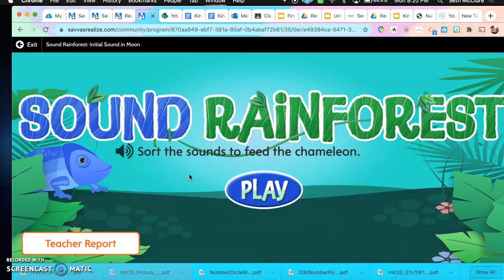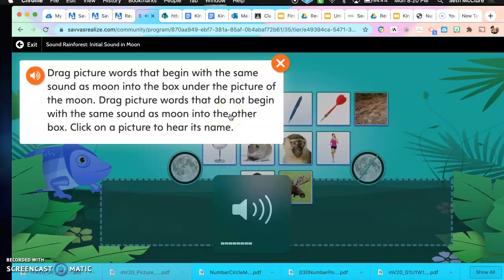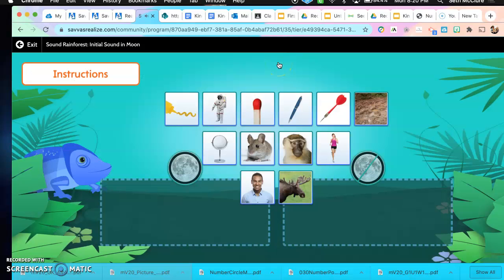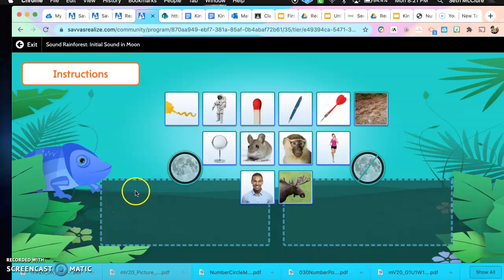So what we are going to do is we are going to play in the sound rainforest. You are going to help me sort the sounds to feed the chameleon. Drag picture words that begin with the same sound as moon into the box under the picture of the moon. Drag picture words that do not begin with the same sound as moon into the other box. Click on a picture to hear its name. So we have to look at the picture, name the picture, and decide if it starts with the M sound or if it does not. If it does not have the same sound as moon, we move it underneath the picture with the X going through the moon. You guys are going to help me do that.